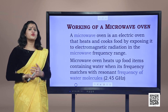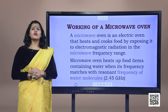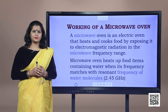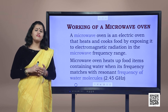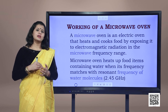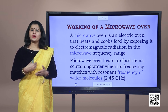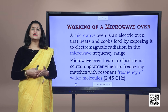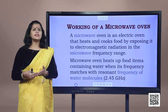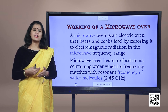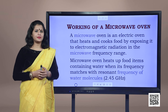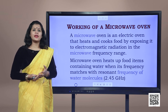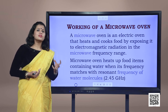In a microwave, our objective is to cook food or warm it up. All food items such as fruits, vegetables, meat, cereals, etc., all contain water as a constituent.